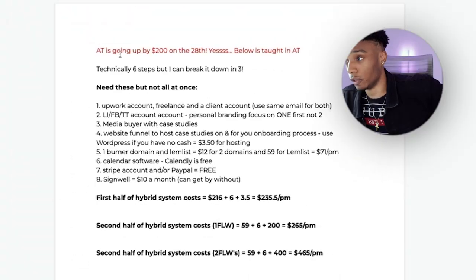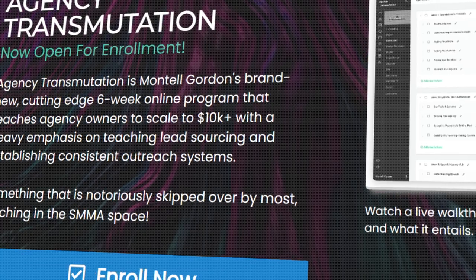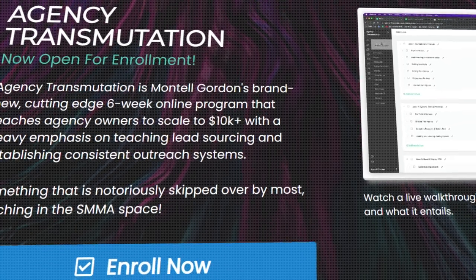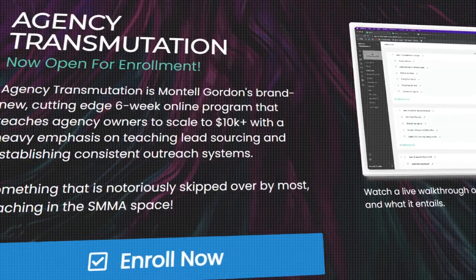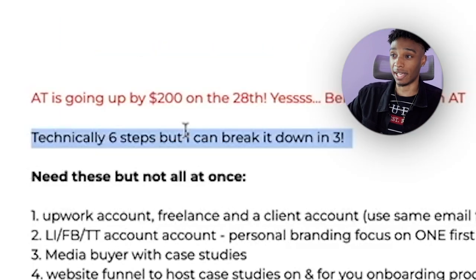I'm jumping straight to my computer now — that's the intro over. Quick note: AGE Reputation is going up by $200 on the 28th of June, so everything in this video is taught inside AGE Reputation. If you're interested in enrolling, I'd do that now because it's the cheapest it will ever be — $597 right now.